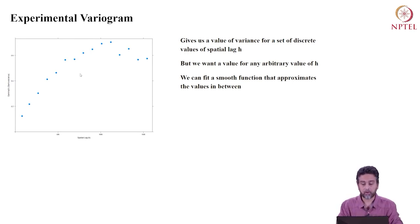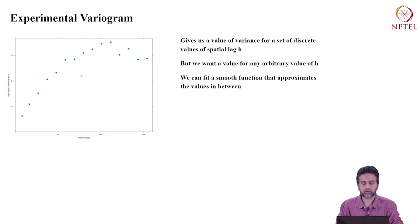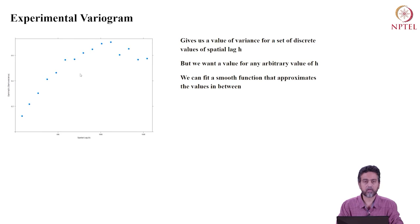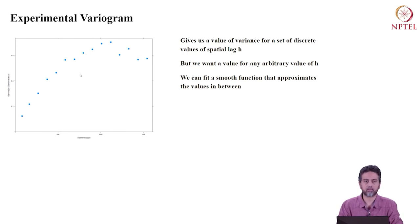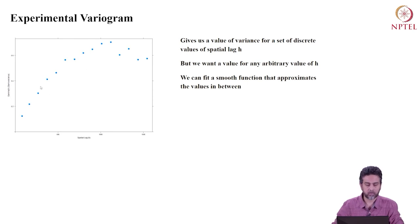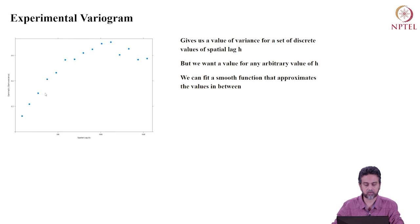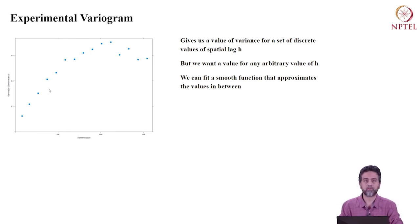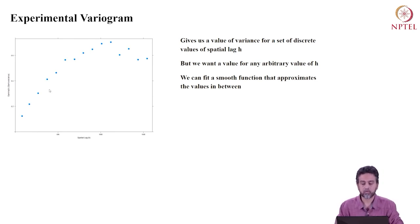But that's not what we want. We actually want a value for any value of H. We want to know the variance at any value of spatial lag. From this experimental variogram, we don't know how the variance varies between these points. We don't know the behavior of the function.